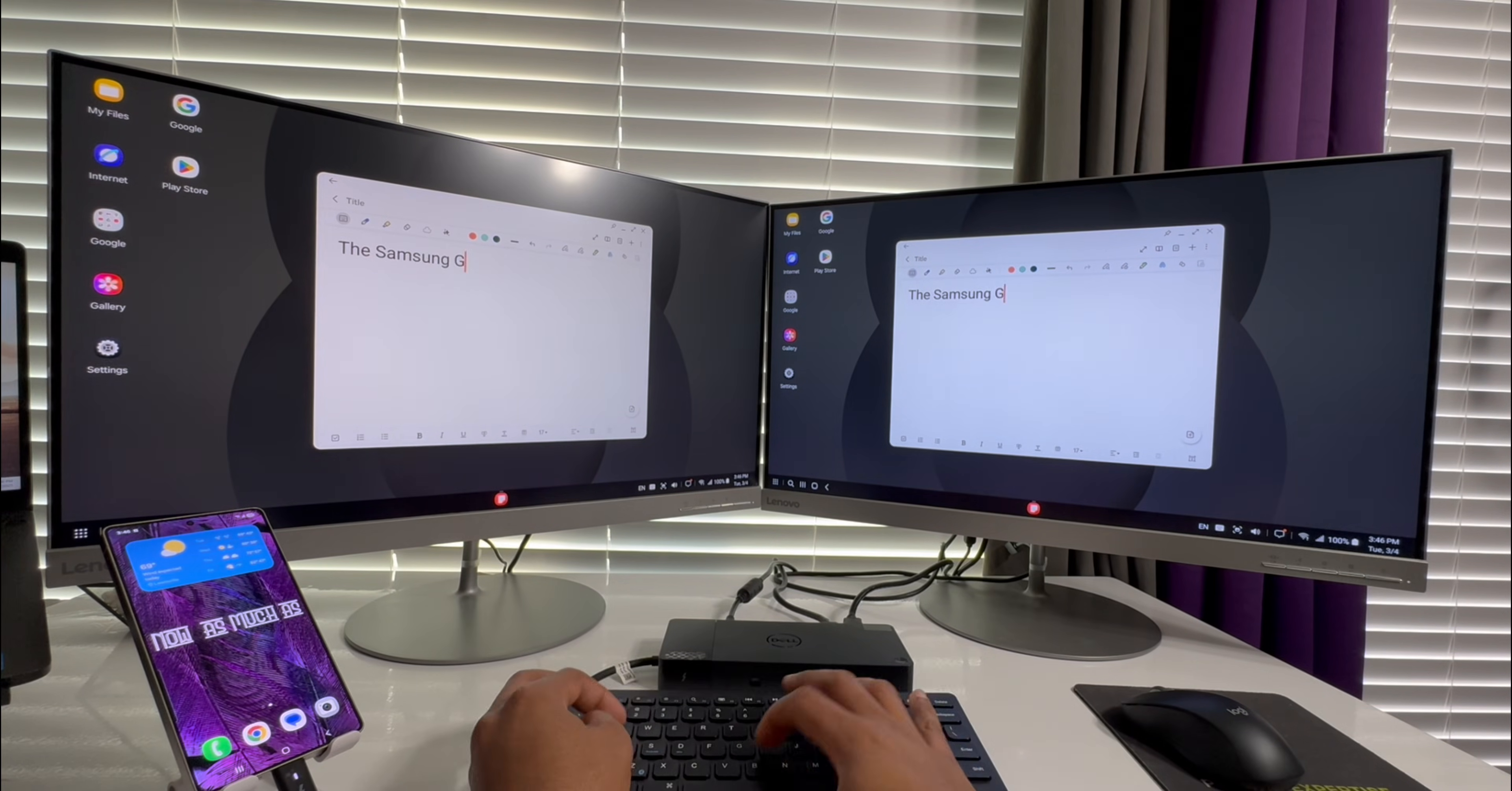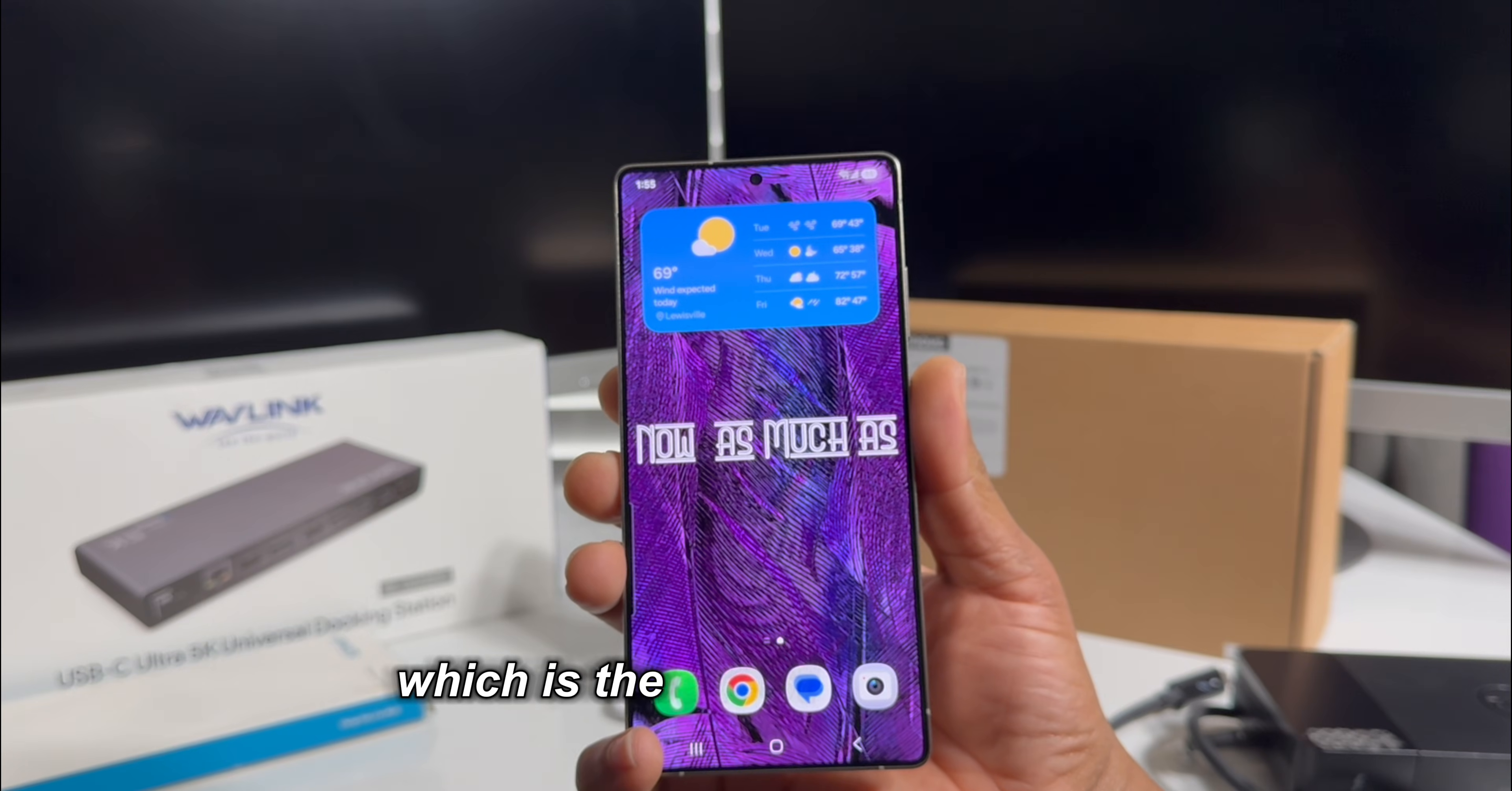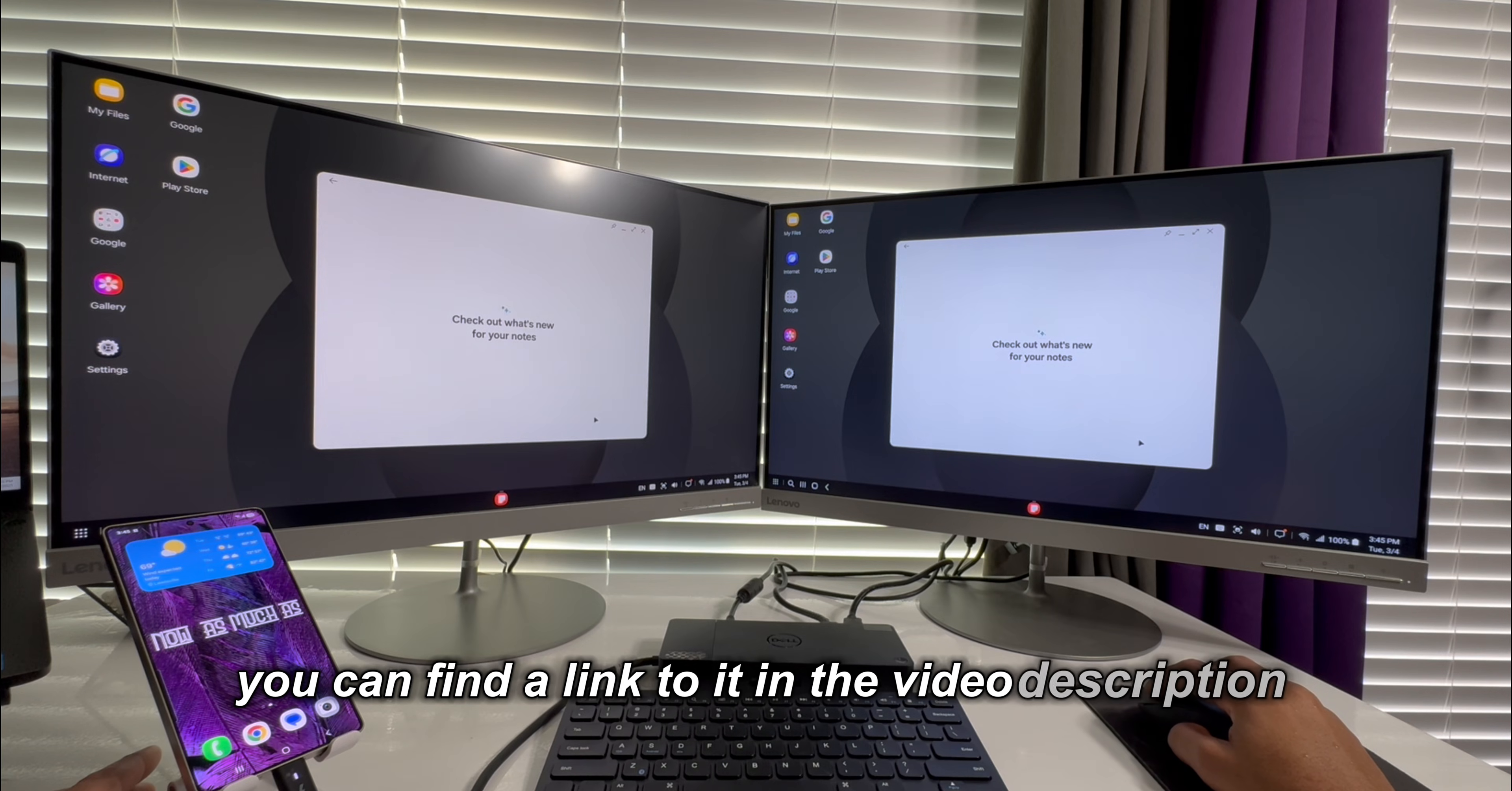In a previous video, I explored the productivity possibilities of the new DeX present on the Samsung Galaxy S25 Ultra, which is the latest top-of-the-line mobile device from the Samsung flagship. If you missed this video, you can find a link to it in the video description.